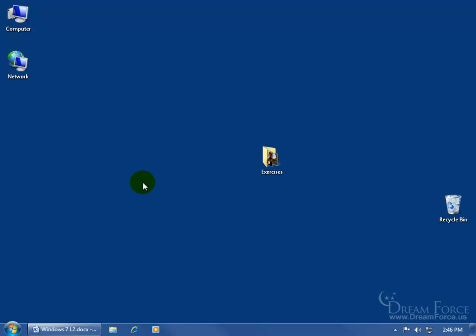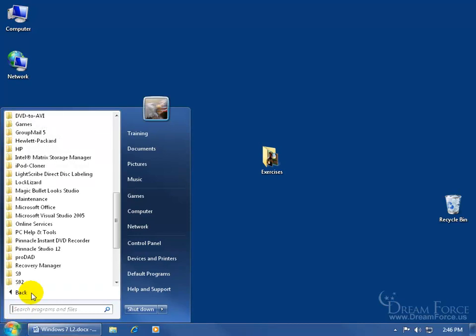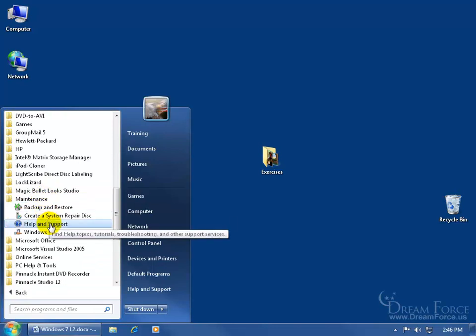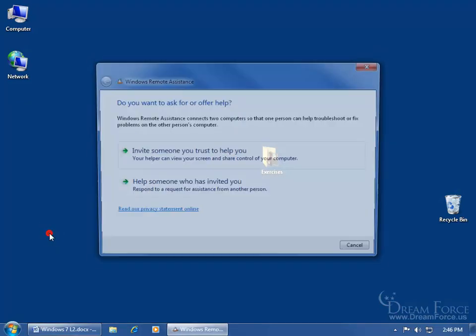you want to open up the Windows Remote Assistance program and you can do that by coming down, clicking on the start button, clicking on all programs, find the maintenance folder, click on it to expand it and then click on Windows Remote Assistance.